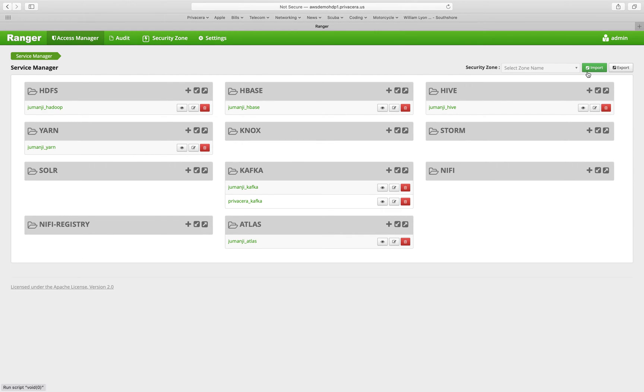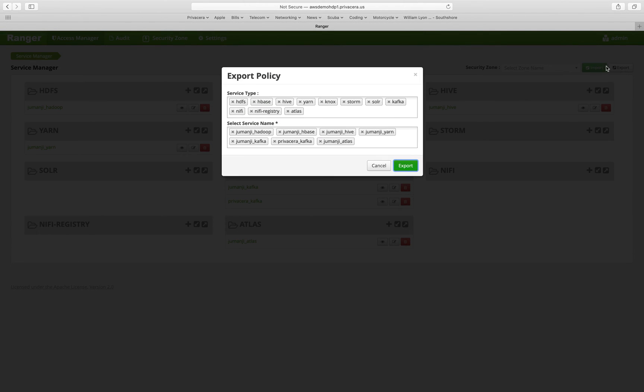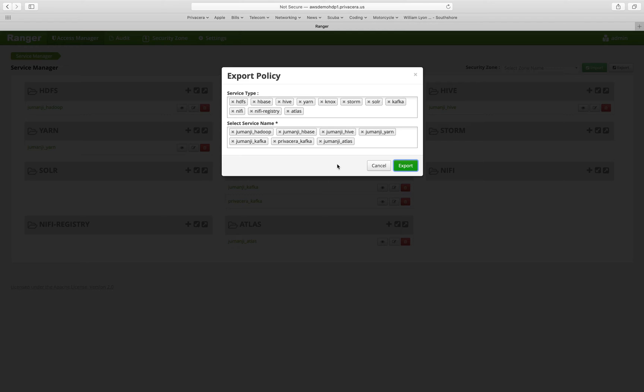You'll see up here in the top right-hand corner, we have the ability to import and export policies. When we select export, we can select which service types and which service names to export into a JSON format. You might do this if you need to copy policies from one Ranger installation to another Ranger installation or to back them up in case of some type of failure.